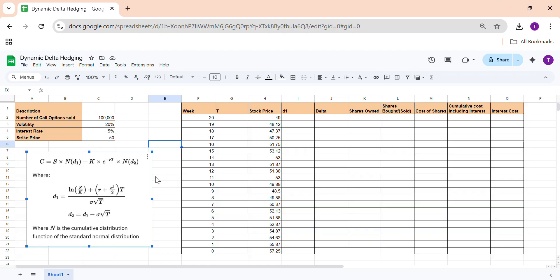For example, if you are long one call option with a delta of 0.6, it means if your underlying spot moves by one unit, your option price will change by 0.6 units. To hedge, you short 0.6 shares of the underlying. If the underlying moves by one unit, the call gains 0.6 but the short share position loses 0.6, so the total position is neutral — the hedge reduces your directional risk.